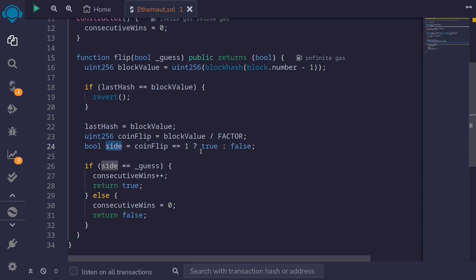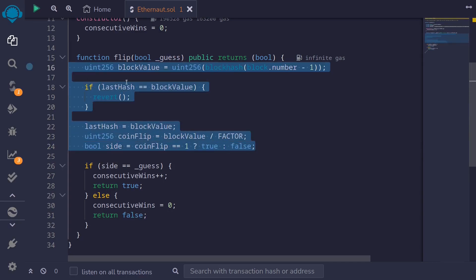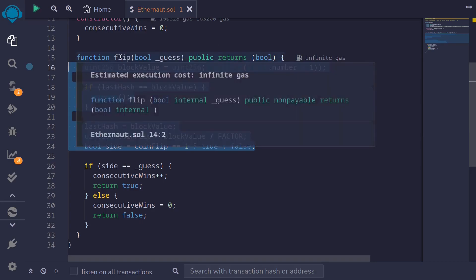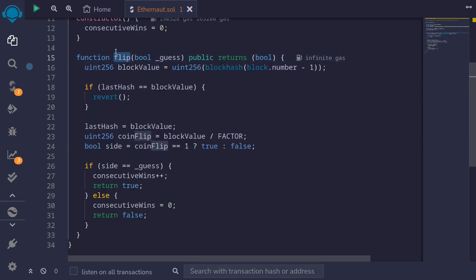The way we're going to win this challenge is by copying this part of the code into another contract, and that contract will call into this contract calling the function flip 10 times.